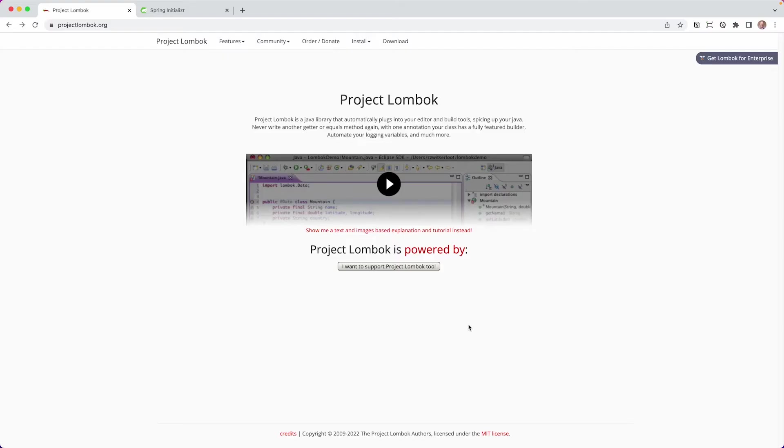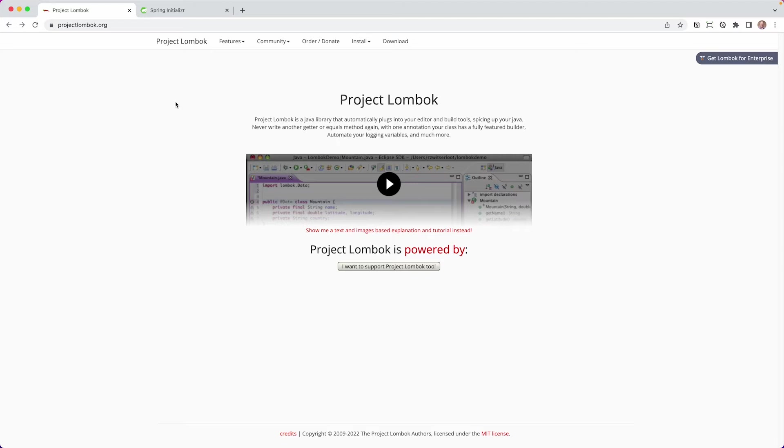Alright, so before we jump in and create our project, I want to take a look at the documentation for Project Lombok if you're not familiar with what it is. So Project Lombok is a Java library that automatically plugs into your editor and build tools, spicing up Java. Basically, it's a bunch of shortcuts. So you never have to write like getters and setters or equals or hash codes or things like logging, which we're going to take a look at today.